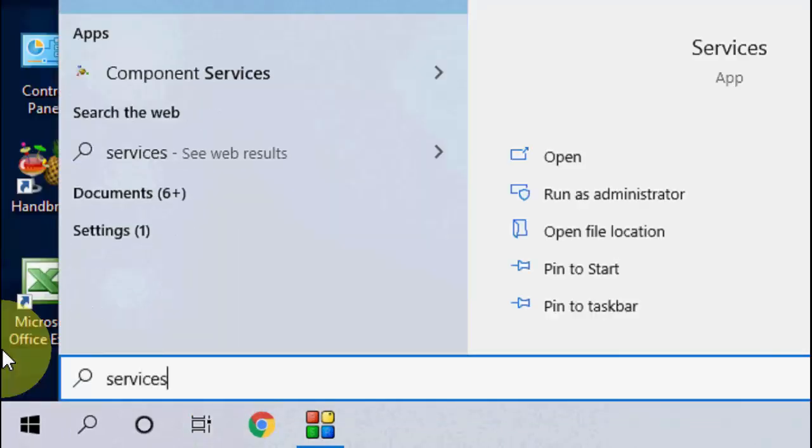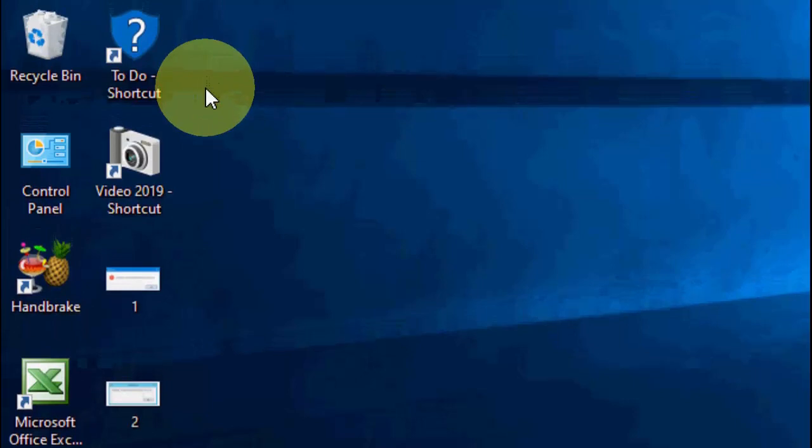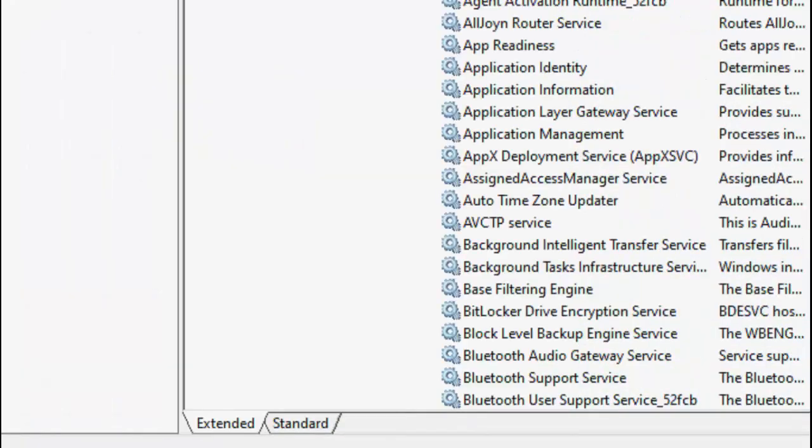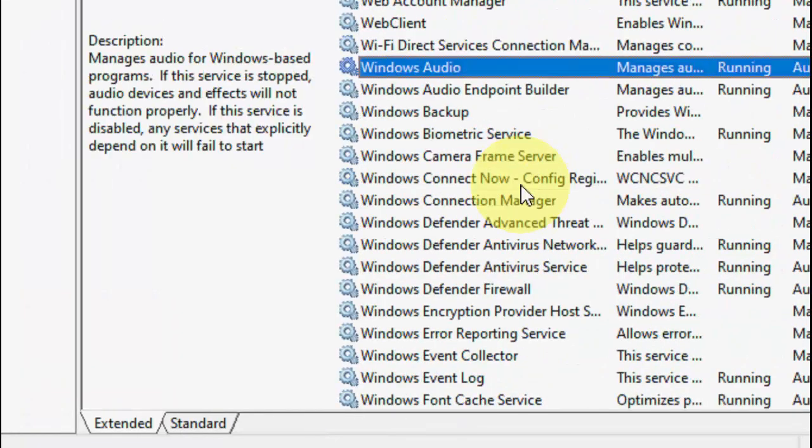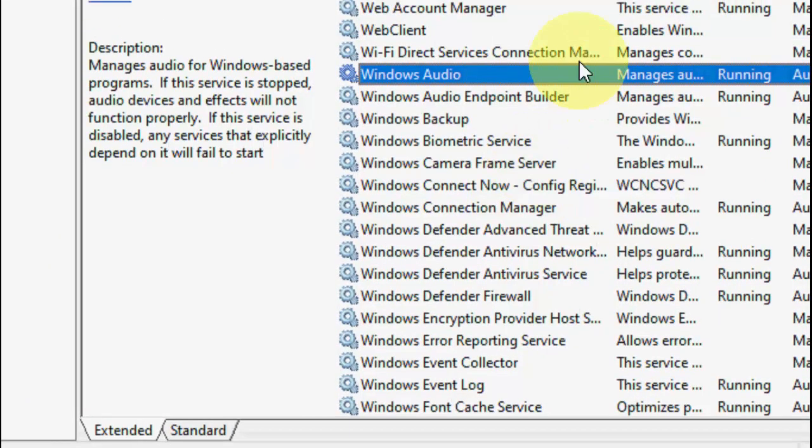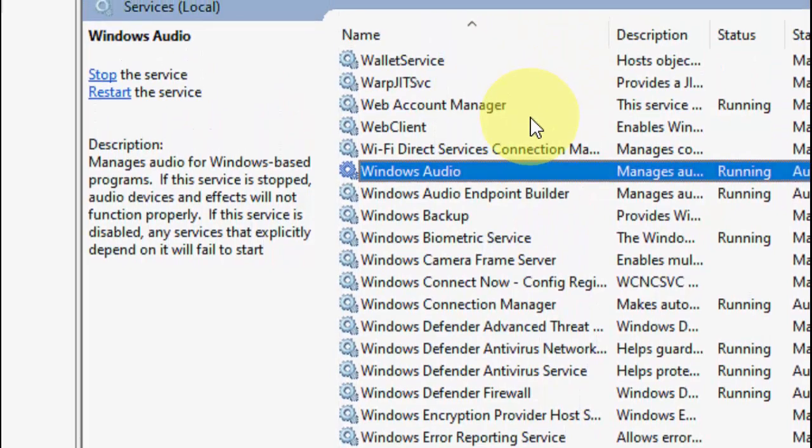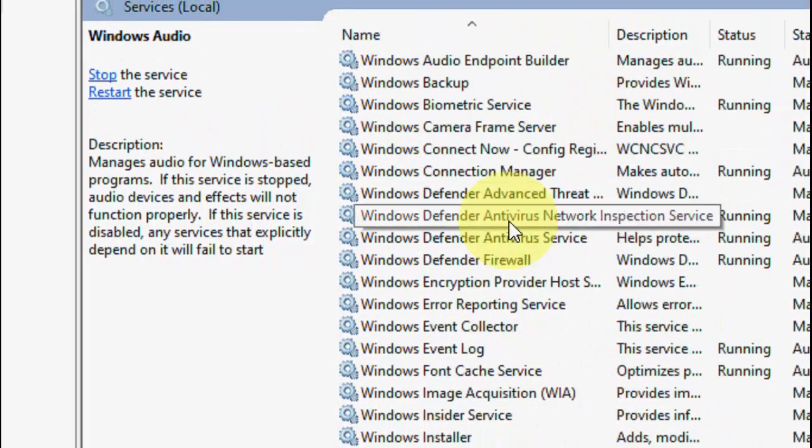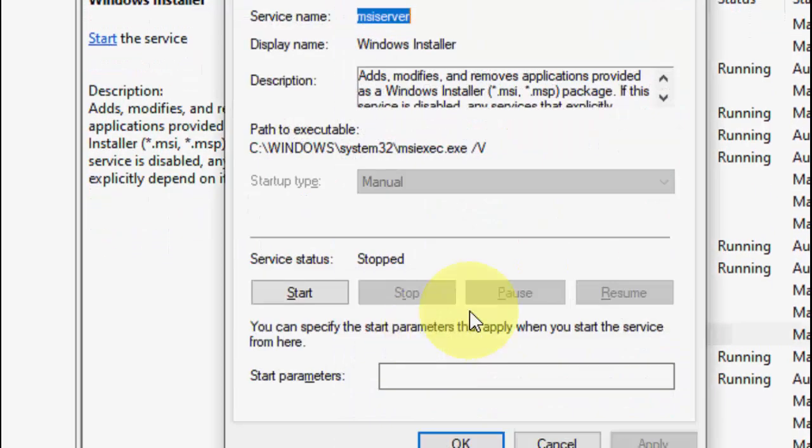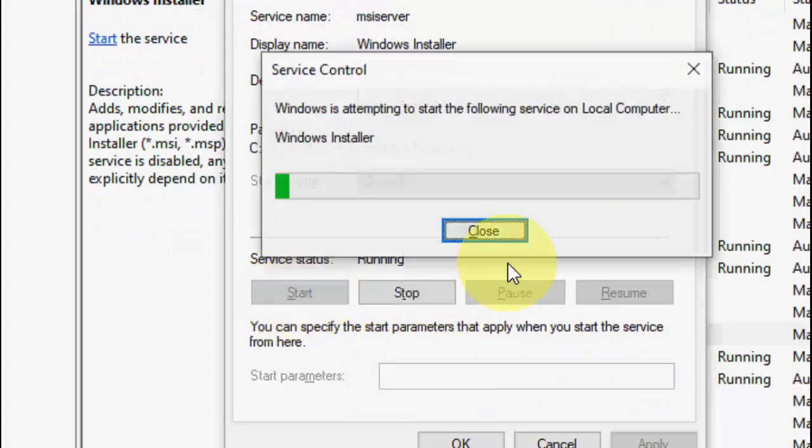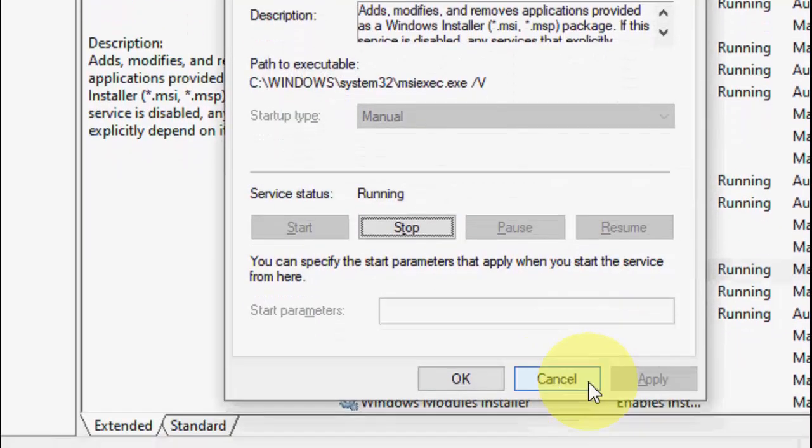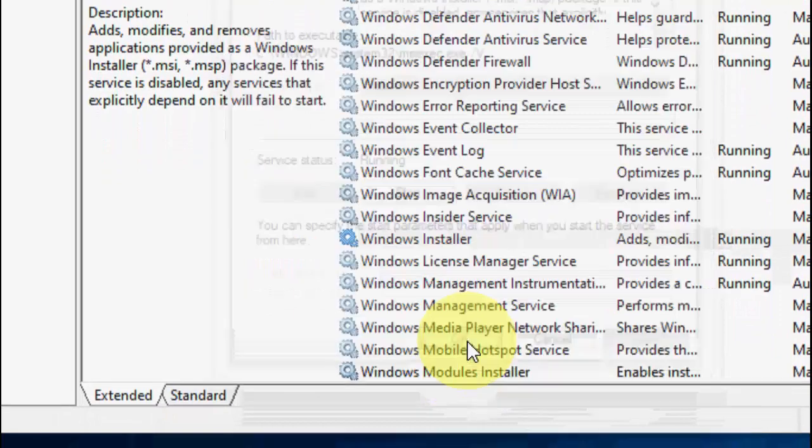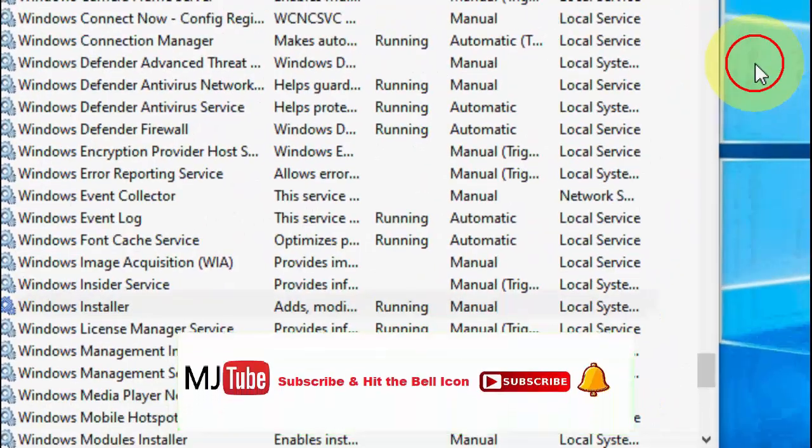If it doesn't work, the second option is to go to Services. In your Services, find Windows Installer. This is the second option. Now if the first doesn't work, follow the second option. Double-click on Windows Installer and here click on Start. Start the service, then Apply and OK. Now try to install your software.